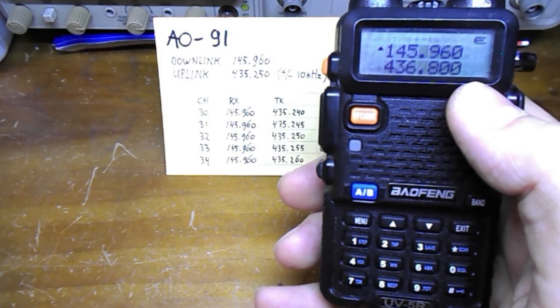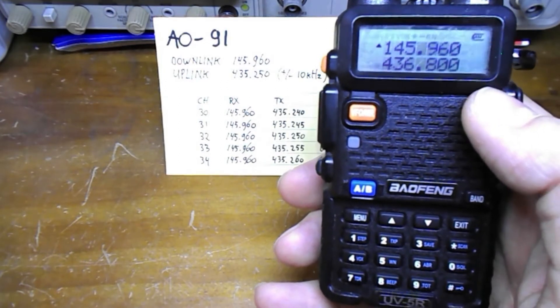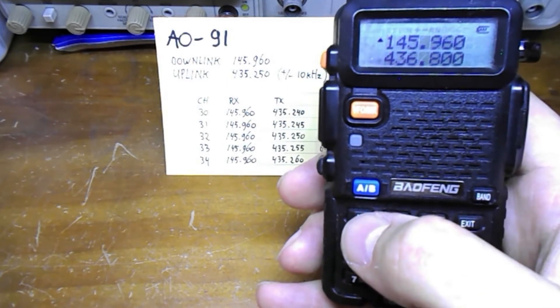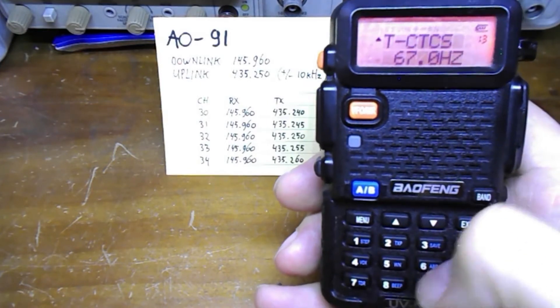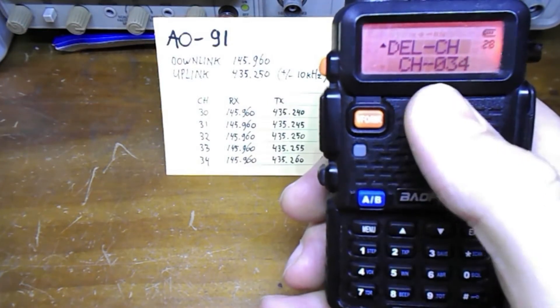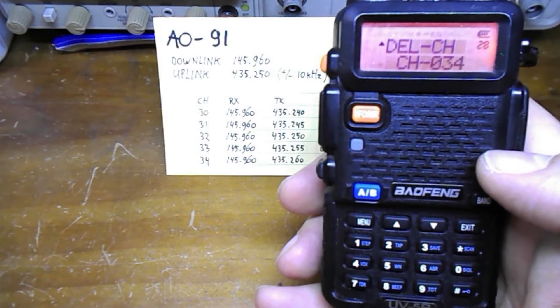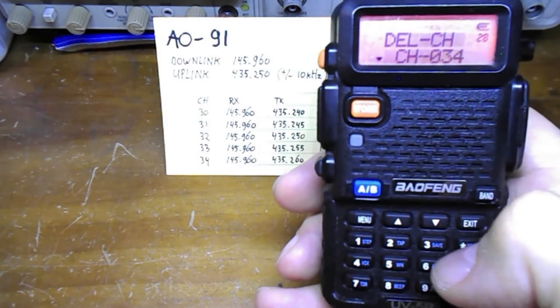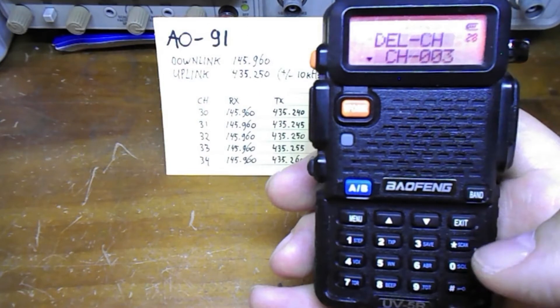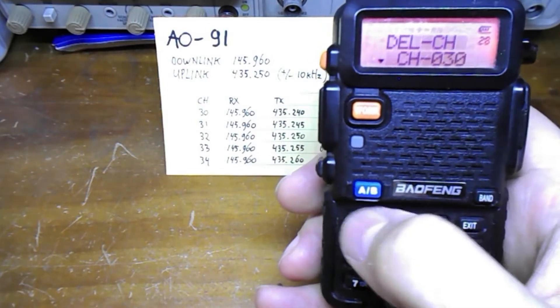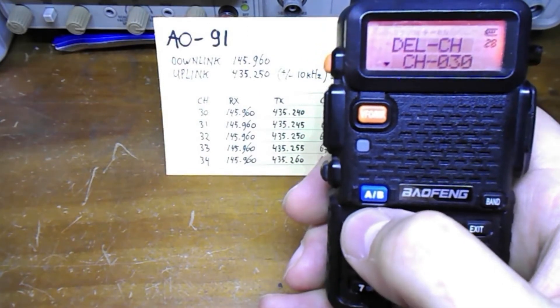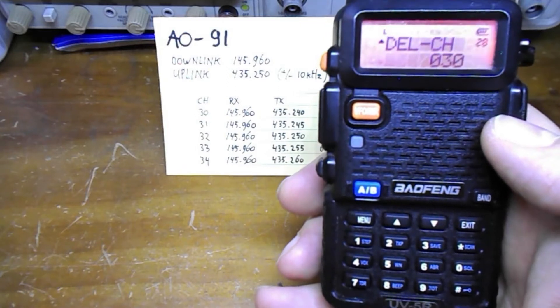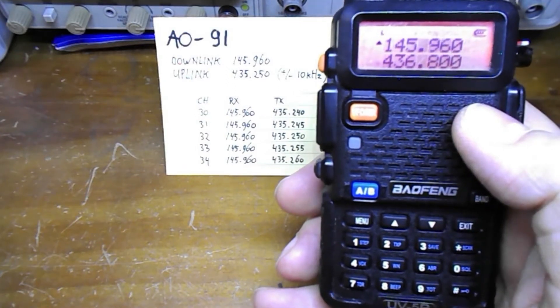The next thing we need to do is delete the memory channel in the radio. So we're going to menu, we type in 28, that's the function to delete a memory channel. We type in menu to activate that, and we say clear channel 30 and we confirm by pressing menu again. Then we go exit and now we're back.